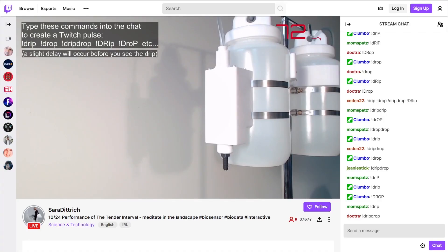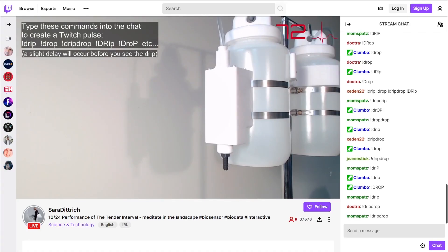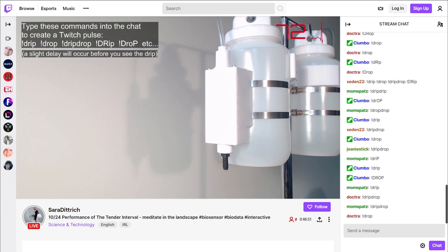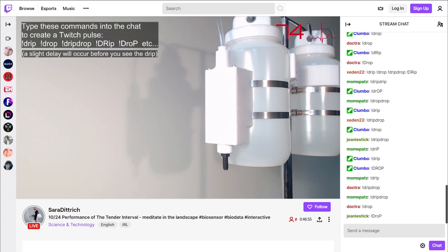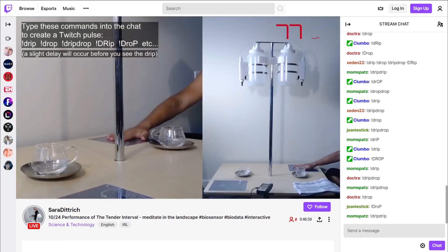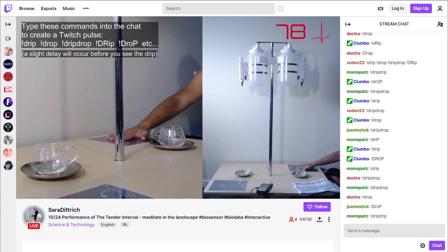The dripper was created for use in a piece of performance art by interdisciplinary artist Sarah Dietrich. In the piece titled The Tenor Interval, two performers sit at a table across from each other. Above them is an IV stand with two containers full of water.